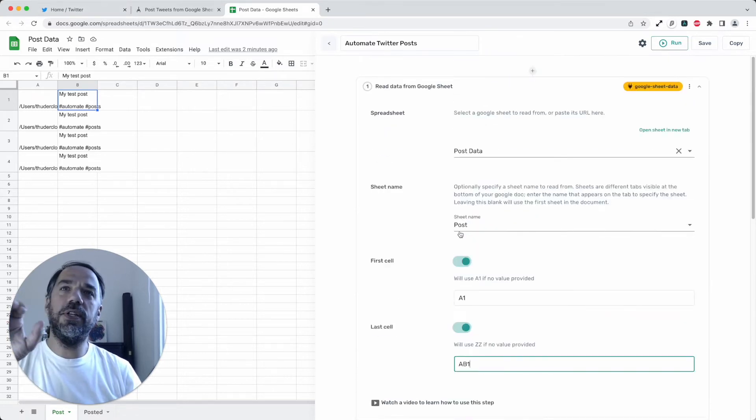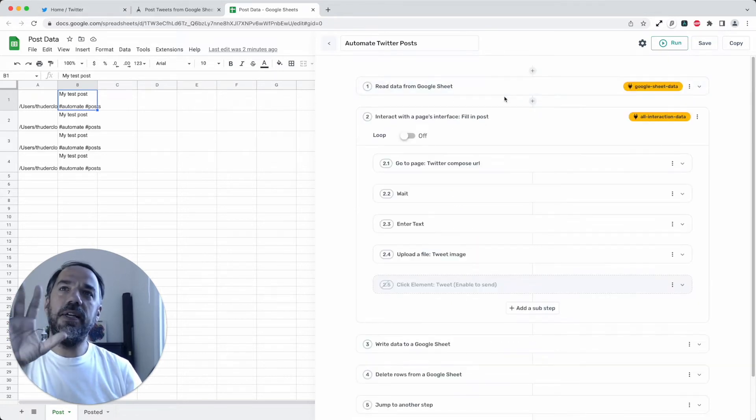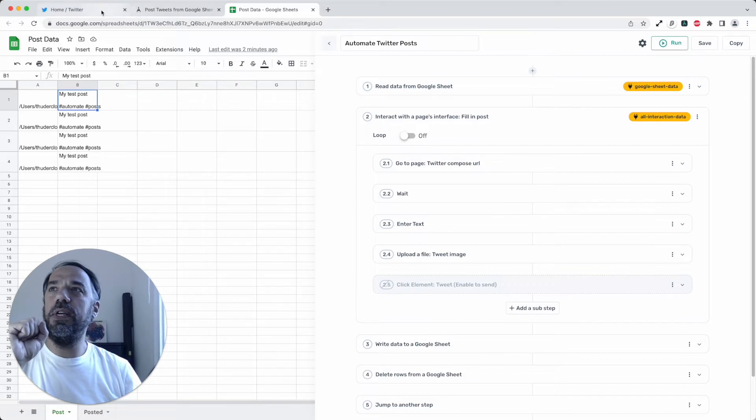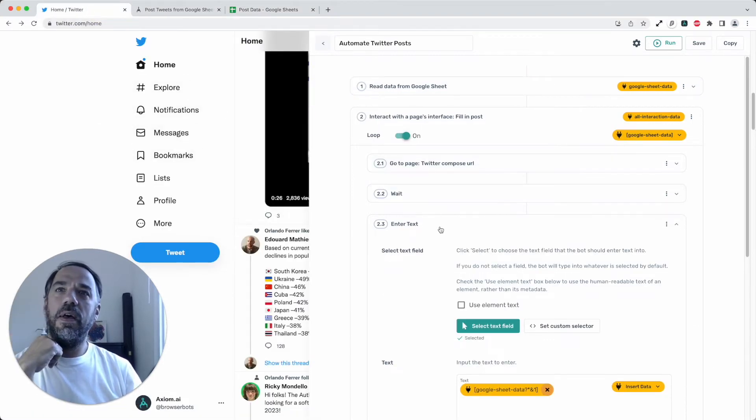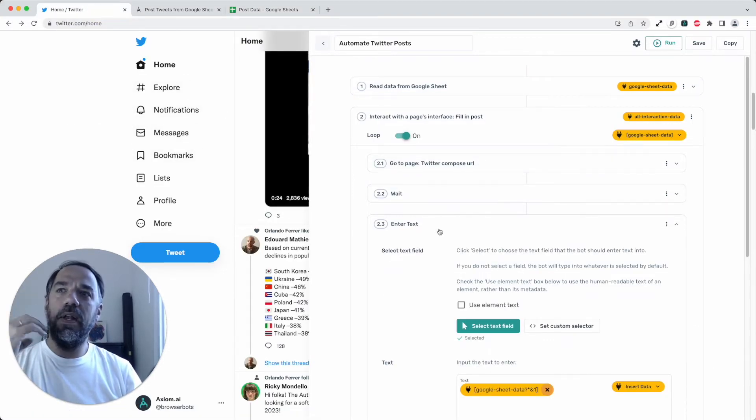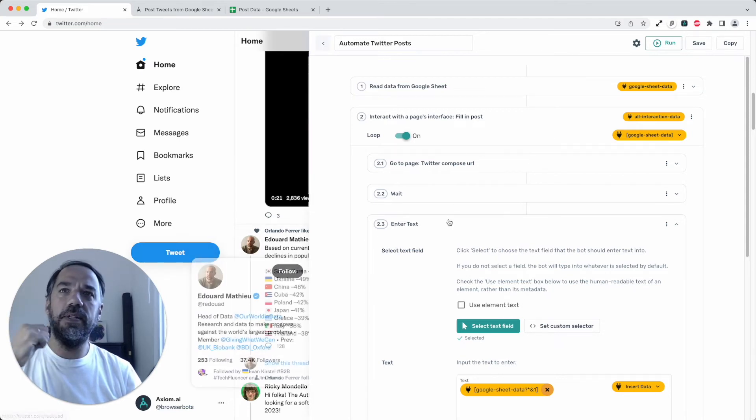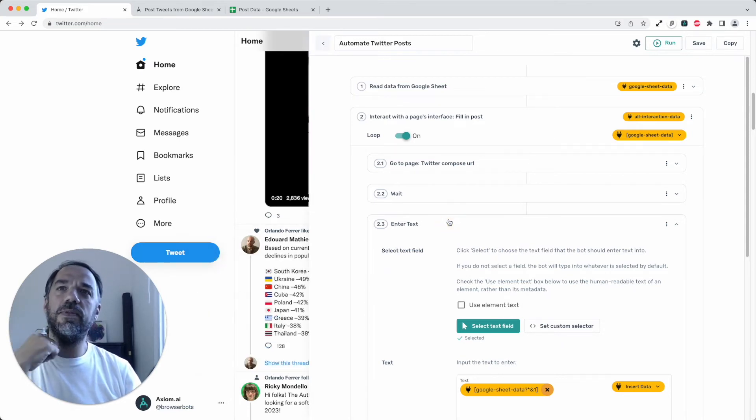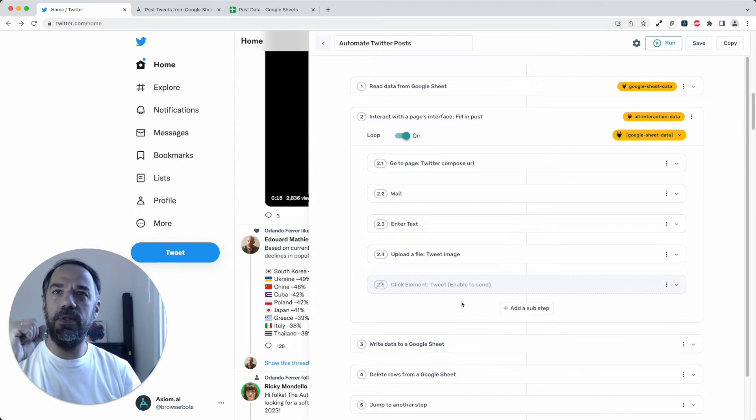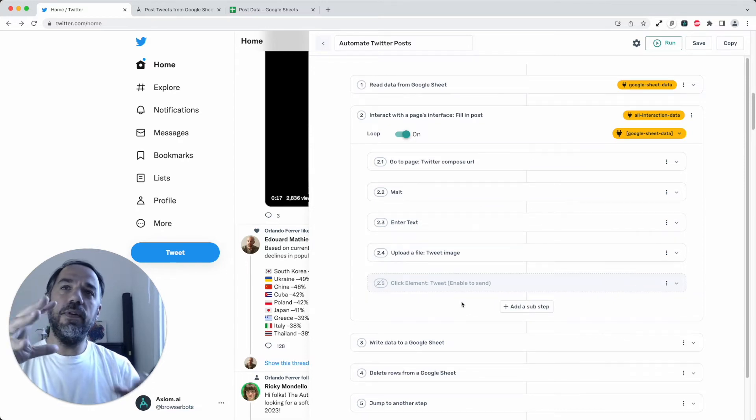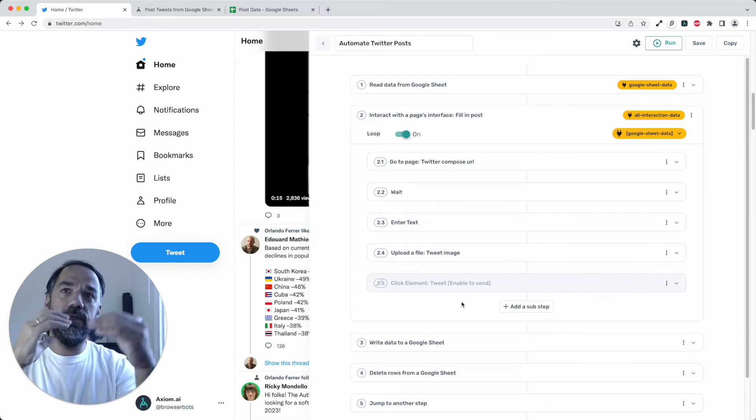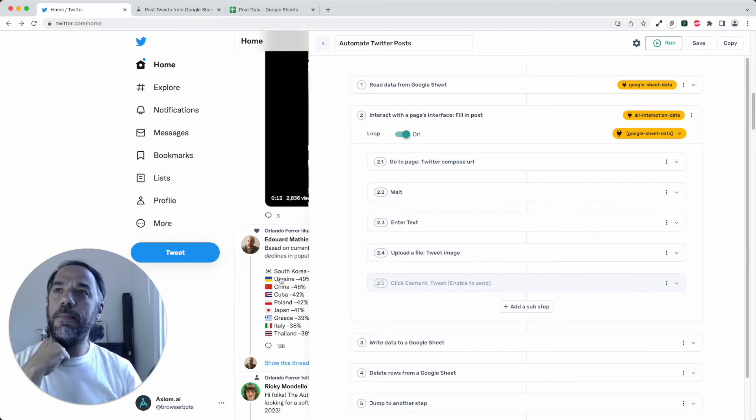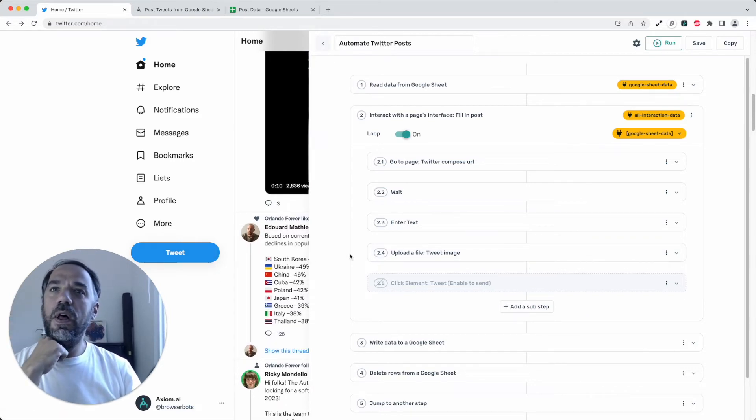So we've got our sheet. We need to take the data from the Google Sheet, pass it into Twitter and click on the tweet button, open the tweet, put the text in. So let me talk you through the sub steps that we've set up to do that. And you, of course, can build a bot from scratch following this pattern, or you can just use the template that's pretty simple to install.